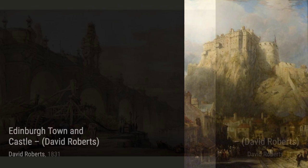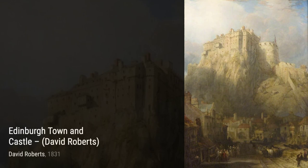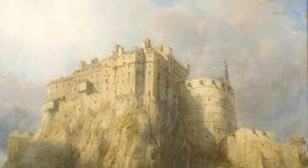Now let's step into the Chapel of the Convent of St. Saba. Roberts invites us into this serene place of worship, capturing the tranquility and spirituality of the chapel. The soft lighting and delicate brushwork create a peaceful ambience.